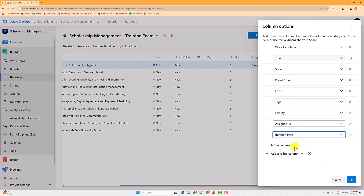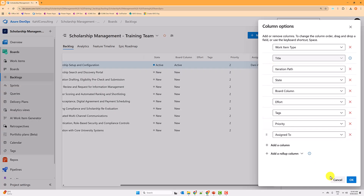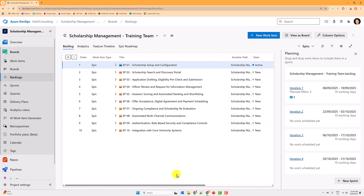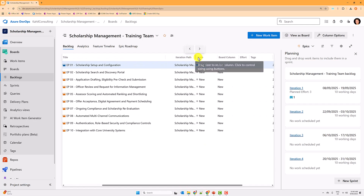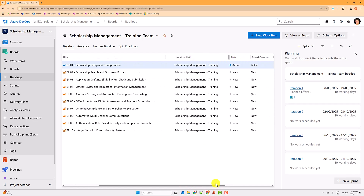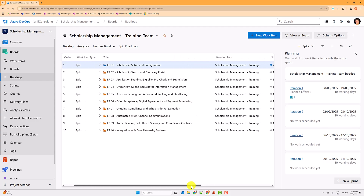I'll add another column called Iteration Path — make sure you select that field — and I'll move it just after the title. You'll now see that Iteration Path column, and you'll notice they all show the same value, which is your project name. That is the level one iteration.